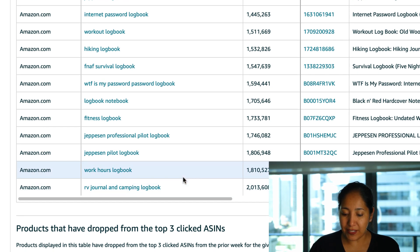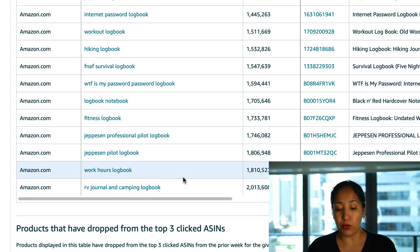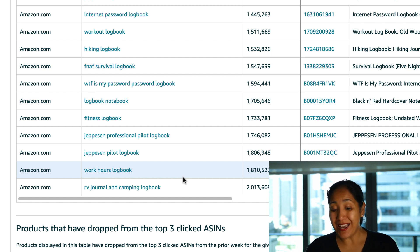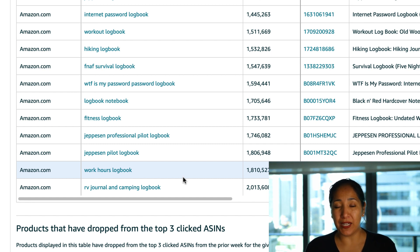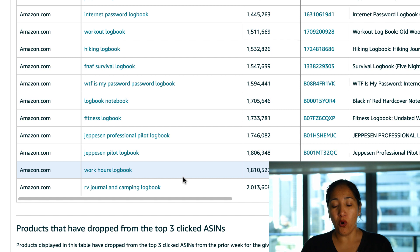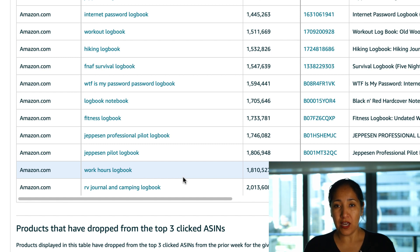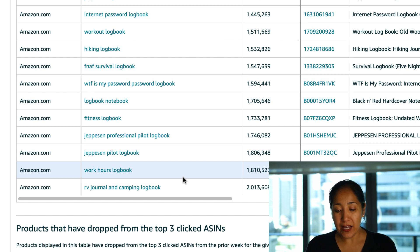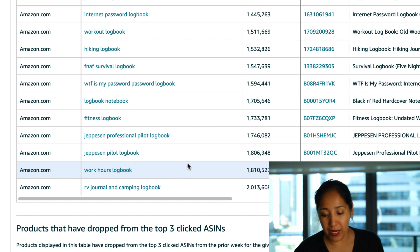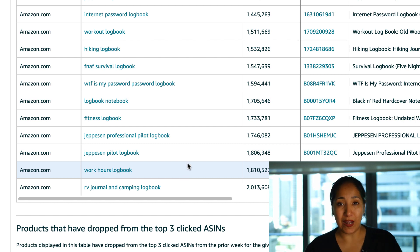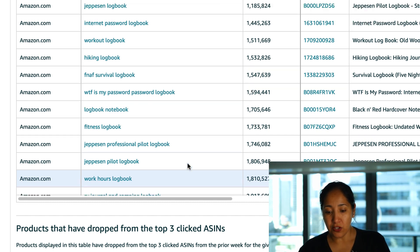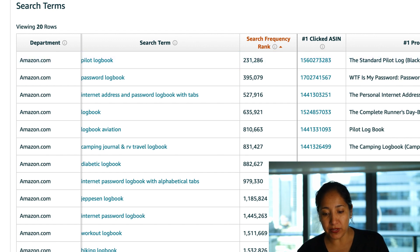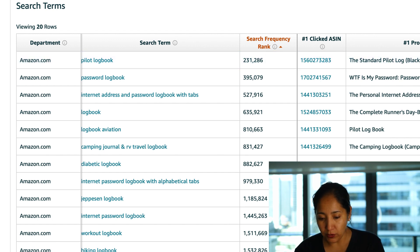Here again is another Jepson pilot log book and then a work hours log book and then finally rounding out is the RV journal and camping log book which again we've seen that twice but with such a long tail keyword I'm not sure if any of you have tried to use that or now that I've showed you this I'm not sure how many of you could put that together. I'm sure a good majority of you can slap it up there on Amazon as it's getting a pretty decent amount of searches. So that is it for log book.